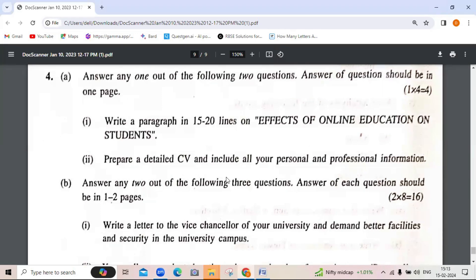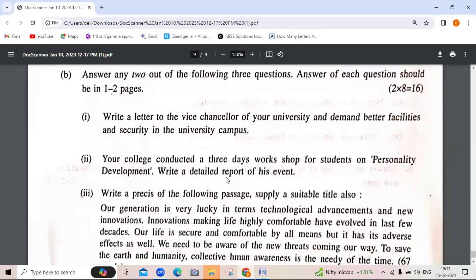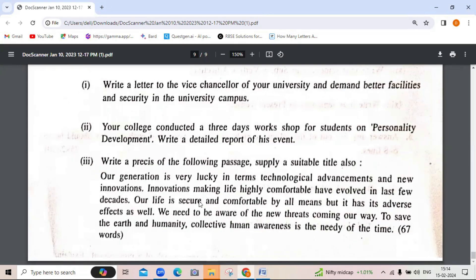Answer any two out of the following three questions; each answer should be one to two pages. First question: write a letter to the Vice Chancellor of your university demanding better facilities and security on campus. The next question asks for a detailed report of an event — for example, your college conducted a three-day workshop on personality development, and you need to write a report. Finally, you need to précis a given passage and provide a suitable title.